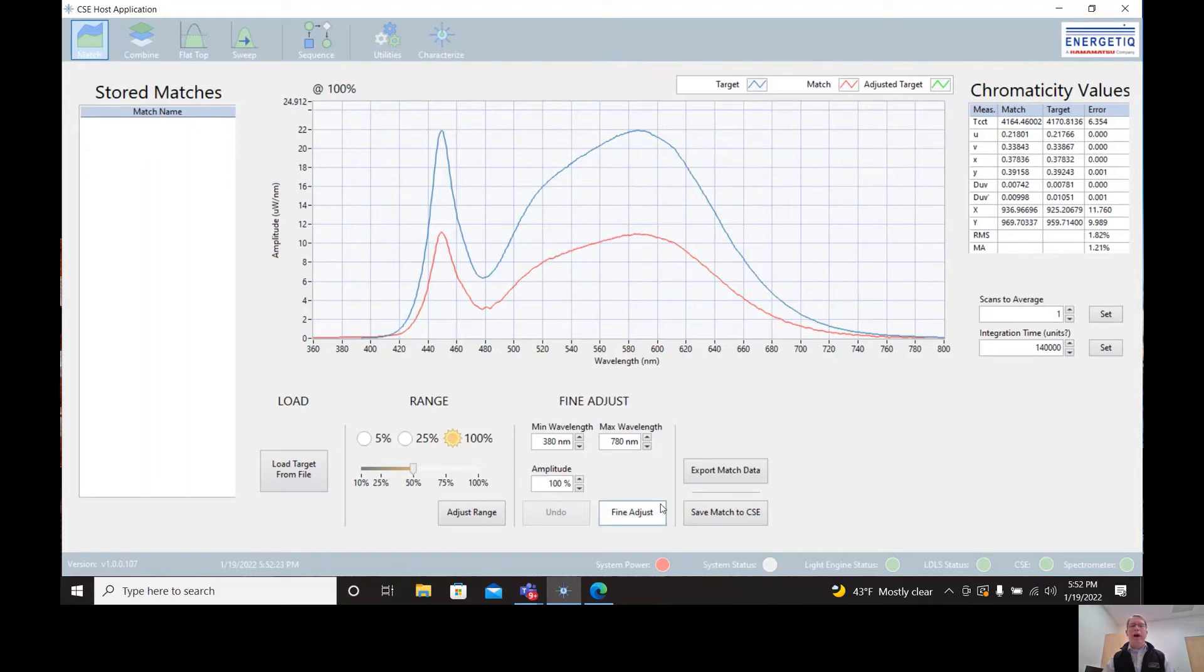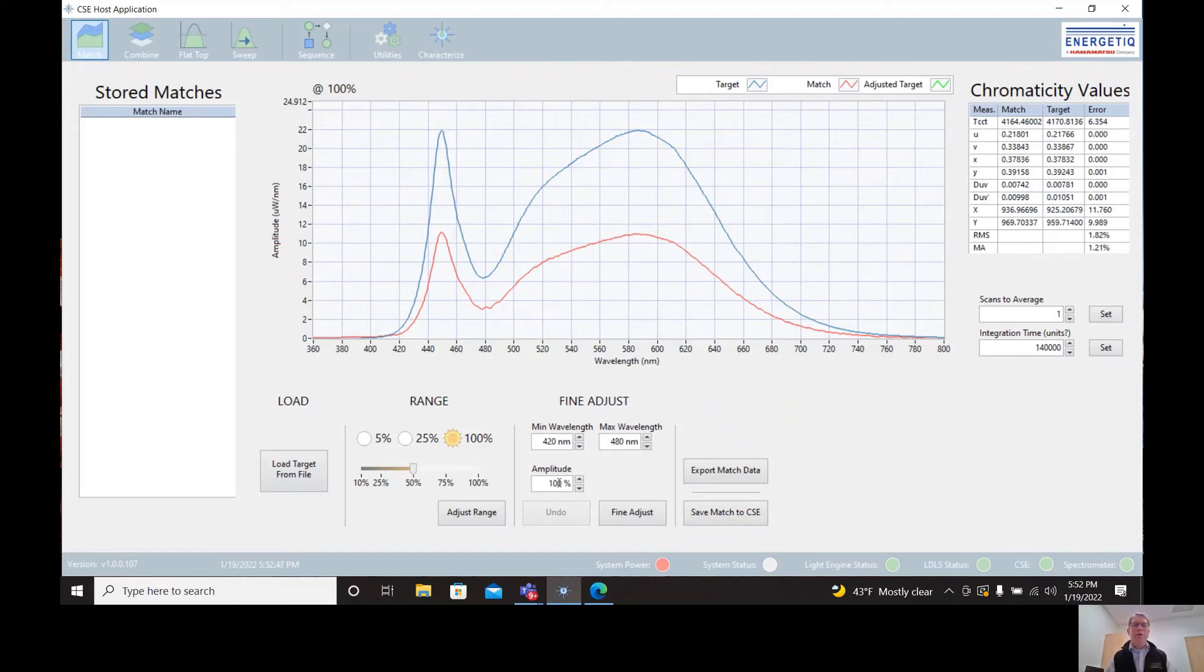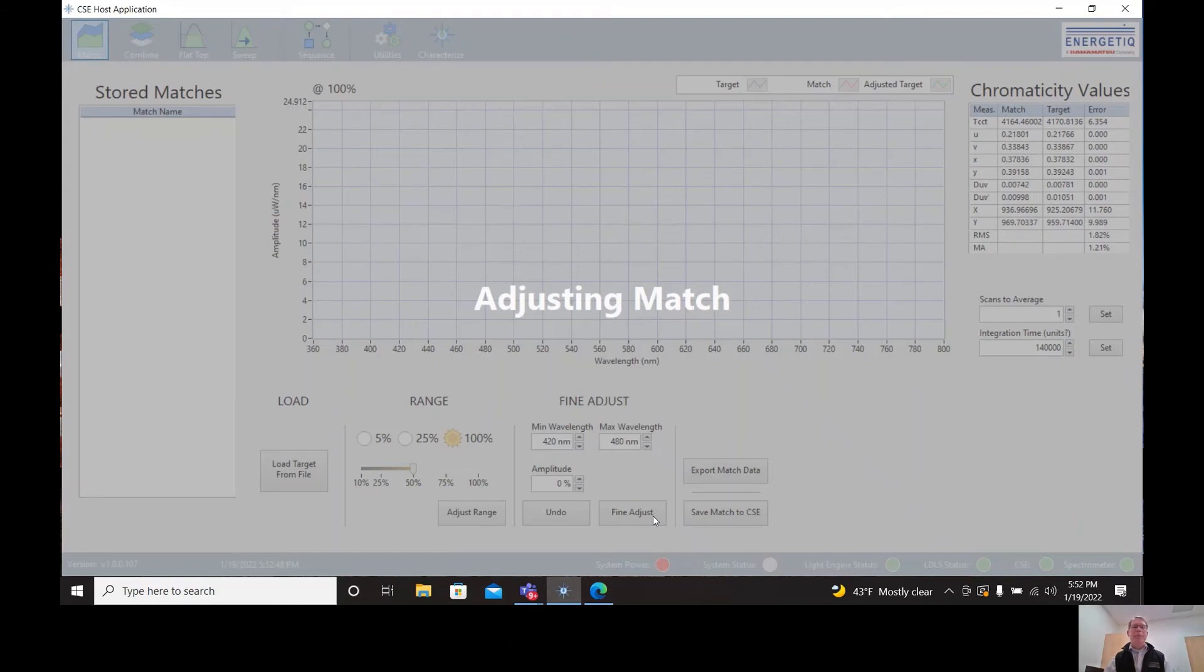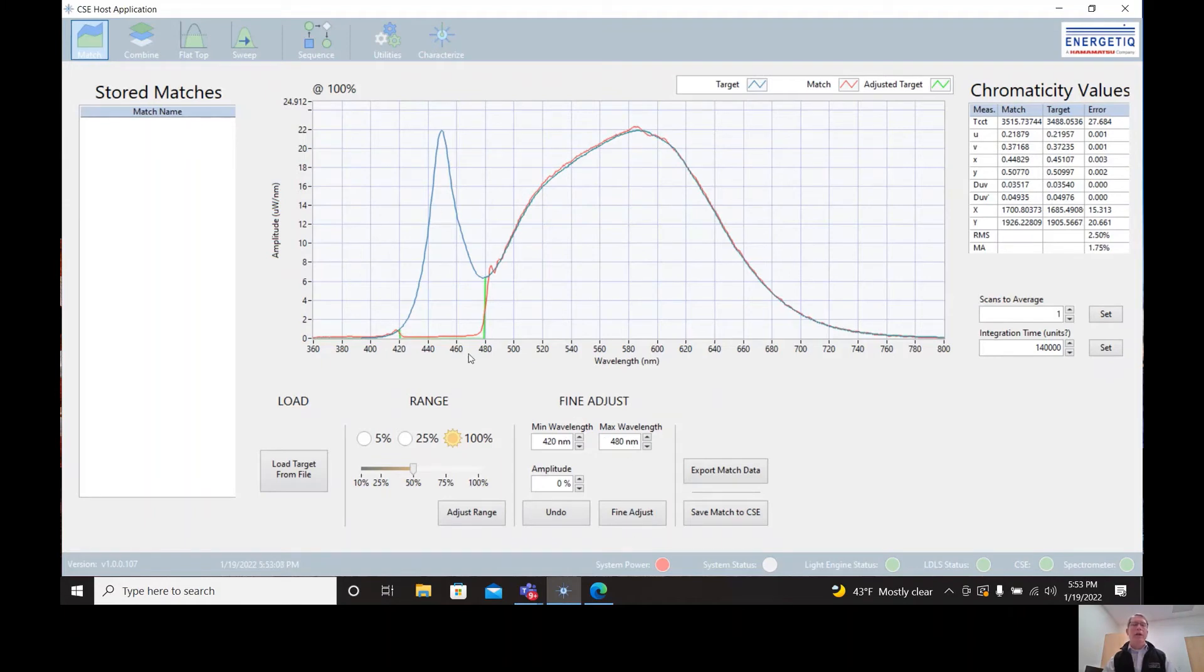Another way is to go into the fine adjust area. So let's say, for example, that we don't like this peak from 420 to 480 nanometers. So we'll select that range, 420 nanometers to 480 nanometers. And just for fun, let's dial that down to zero percent. So we're going to get rid of that peak altogether. So again, there's going to be a new match. Now we see that there are actually three curves. The blue curve is the original target. The green curve is the adjusted target based on our fine adjustment. And then the red curve is the match to our adjusted target. So you can see that we have essentially zeroed out or eliminated that peak altogether.